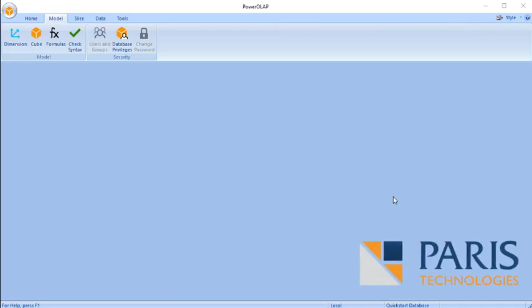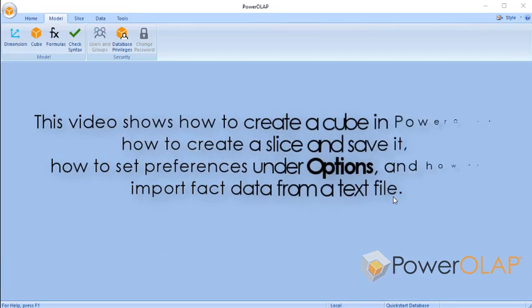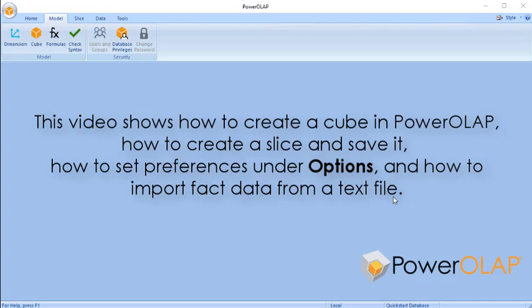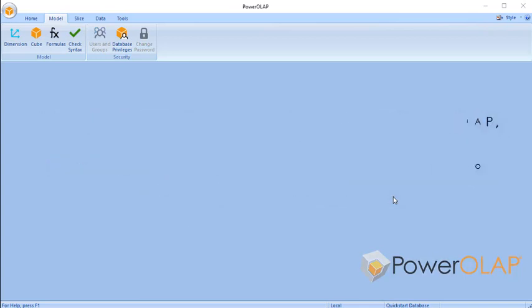Power Roll App Quick Start Video 3. This video shows how to create a cube in Power Roll App, how to create a slice and save it, how to set preferences under Options, and how to import fact data from a text file.